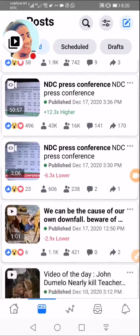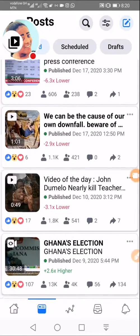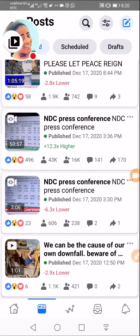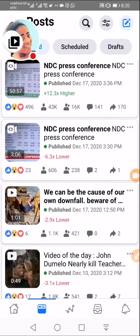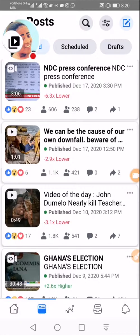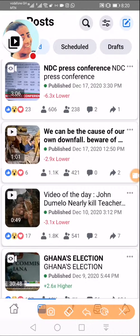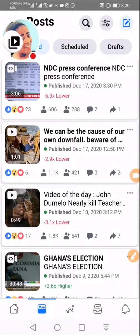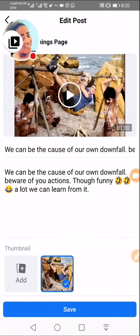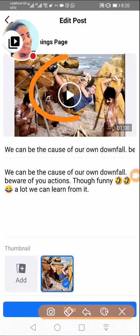Find the video you want to change the thumbnail for, or you can upload a video and change the thumbnail before you publish. Let's take one already-published video and edit it. When you select a video, come to the three horizontal dots, click there, then click 'Edit Post.' The moment you click Edit Post, you will see the default thumbnail Facebook has given you — you can set a default one or a custom one.